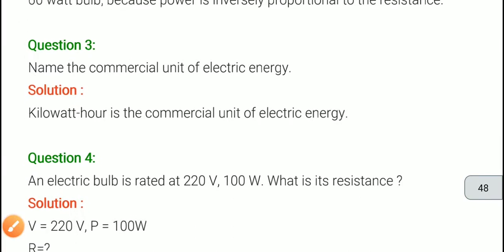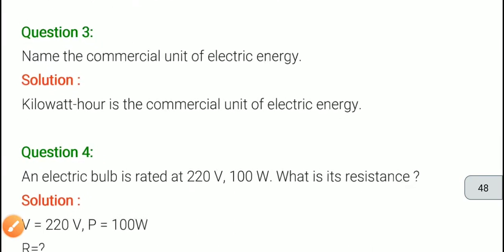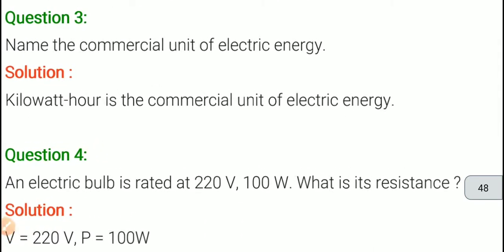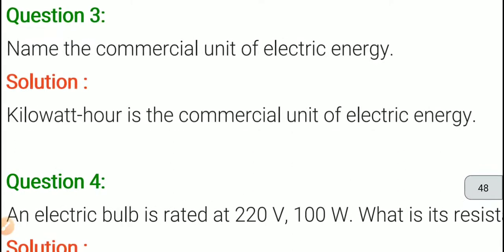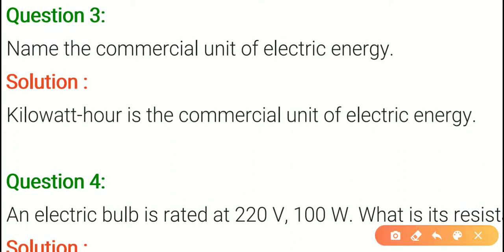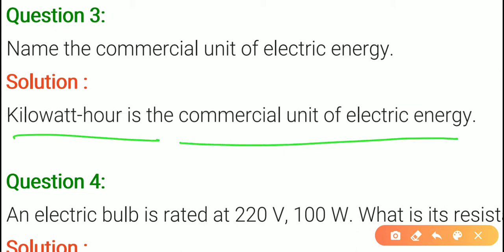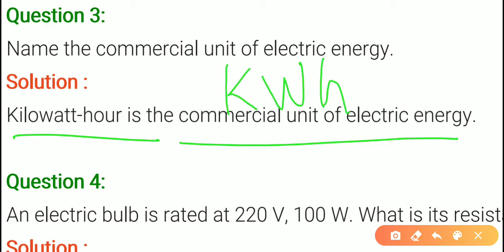Question number 3: name the commercial unit of electrical energy. Here we need to give the commercial unit of electrical energy. Kilowatt hour is the commercial unit of electric energy. We also denote it as kWh — kilowatt hour.